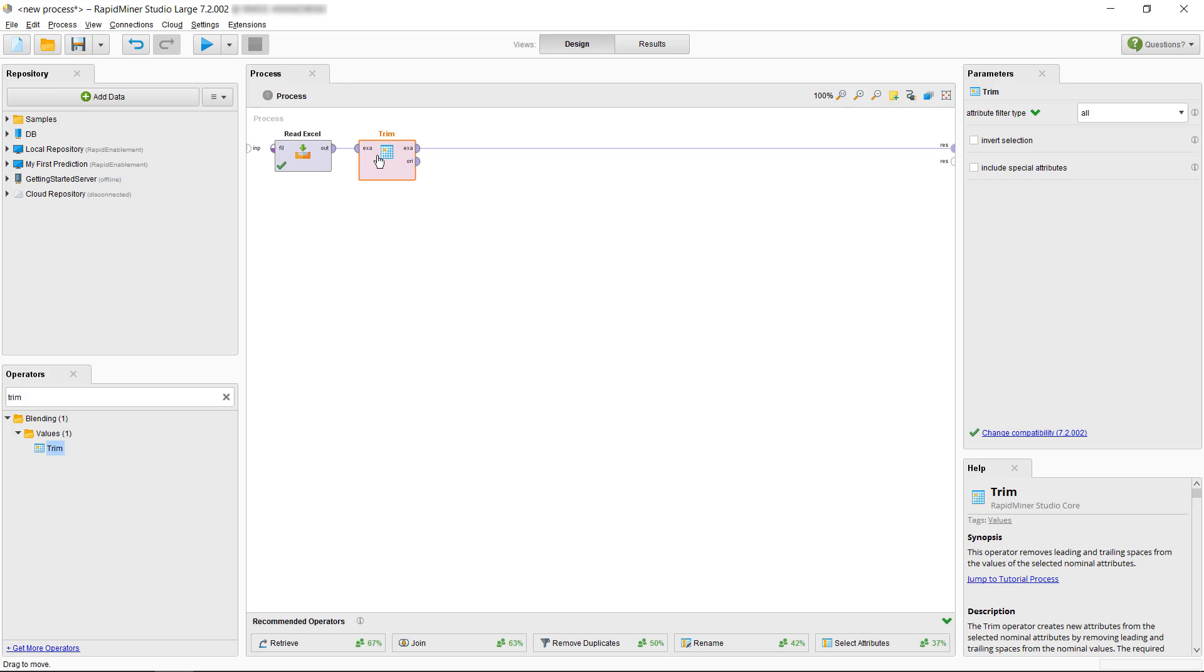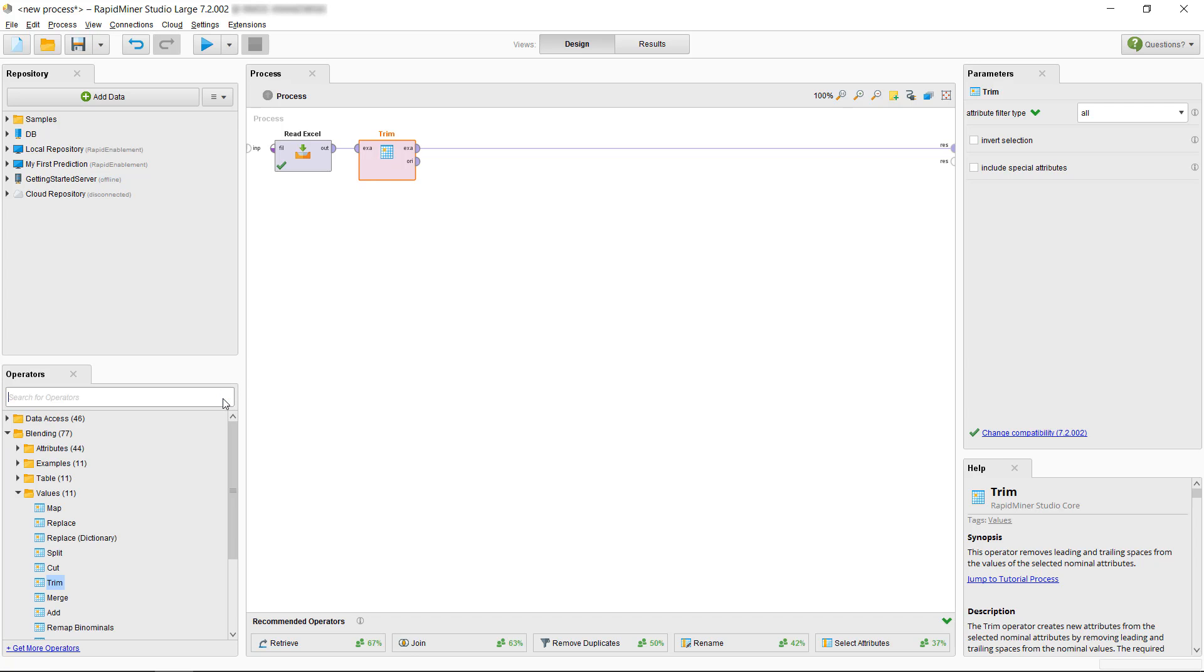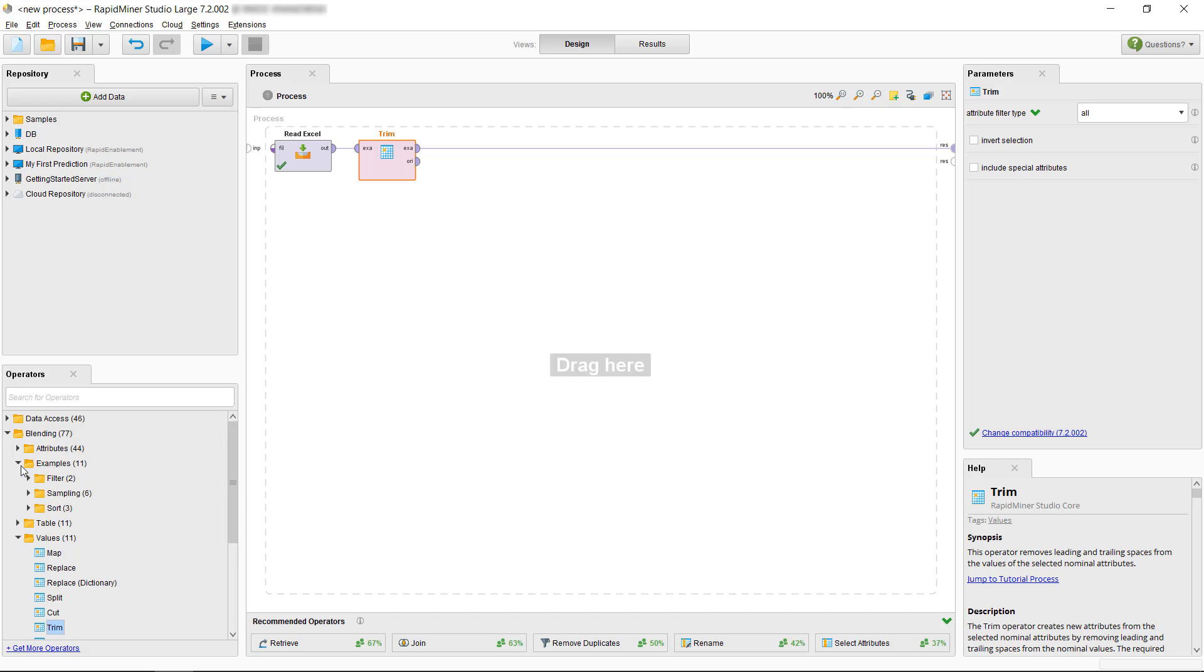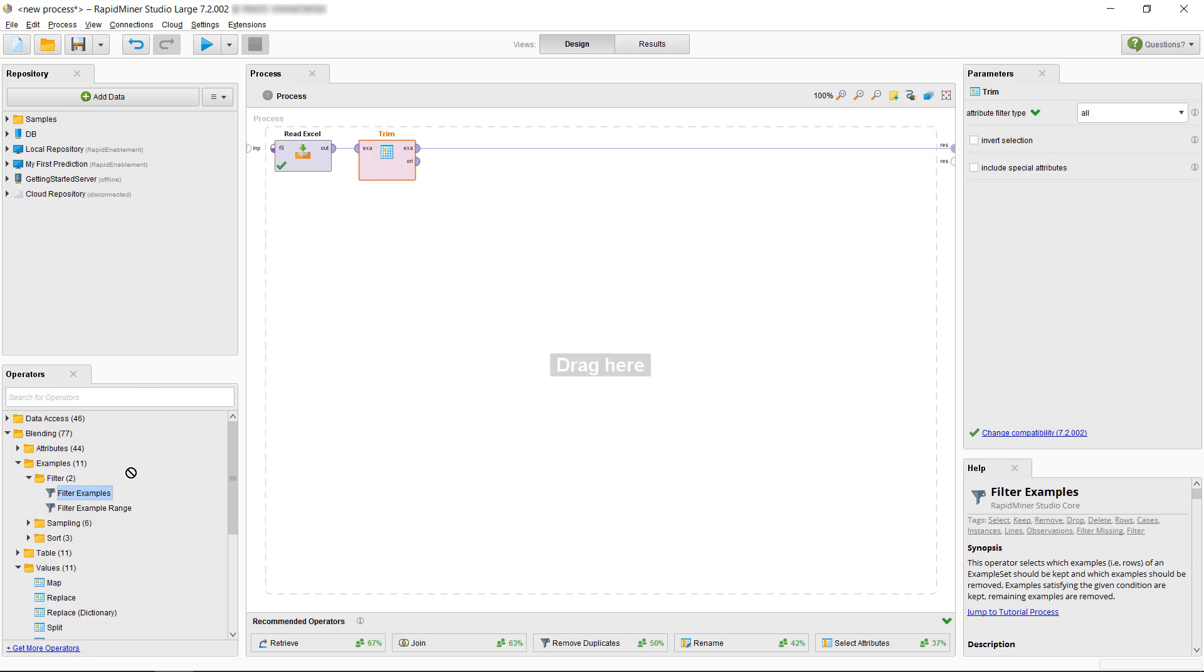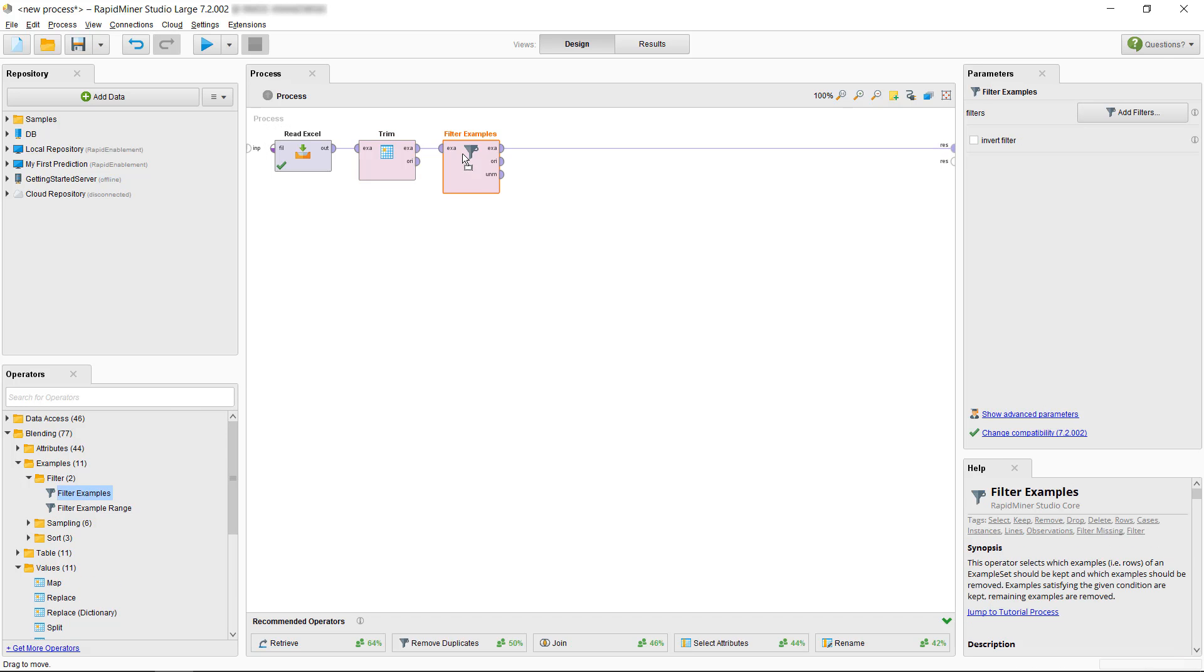OK, we removed the white spaces and now we have to decide how to handle the examples with missing age or gender values. Since those are only few and at the same time the value of the attribute would be an important input for building or applying the model, we'll just get rid of those examples by filtering them out. The right operator for that is consequently Filter Examples. To configure it correctly, we want to select the Add Filters button in the Parameters panel.